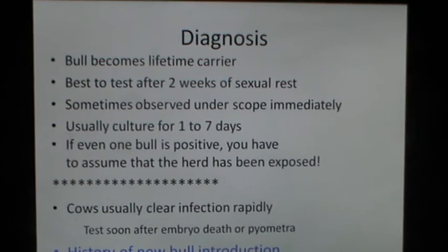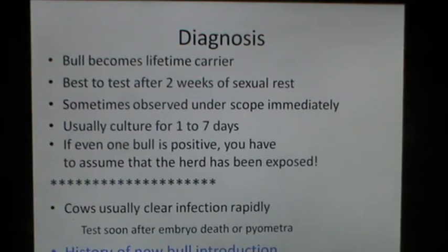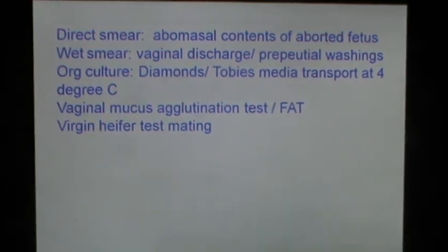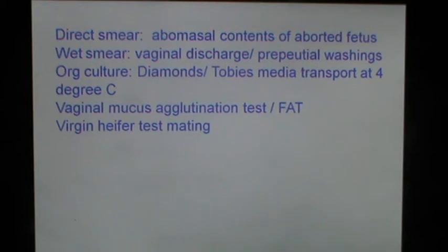There is usually a history of a new bull introduction in the herd after which the disease is spread. Direct smear examination of the abomasal contents of the aborted fetus and wet smear examination of the vaginal discharge or preputial washings can be performed. The organism can be cultured in Diamond's or Tobias media transported at four degrees centigrade. A vaginal mucus agglutination test can confirm the presence of Trichomoniasis, and virgin heifer test mating can be performed to test bulls for infection.